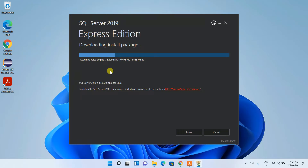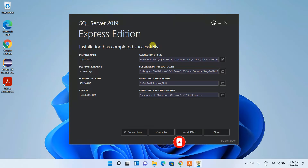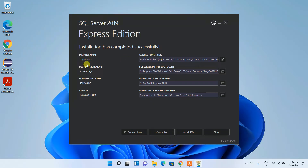You need an active internet connection for this. It will first download and then install, which will take a couple of minutes. Welcome back — it has successfully installed. It took about 15 minutes, so be patient with the process.